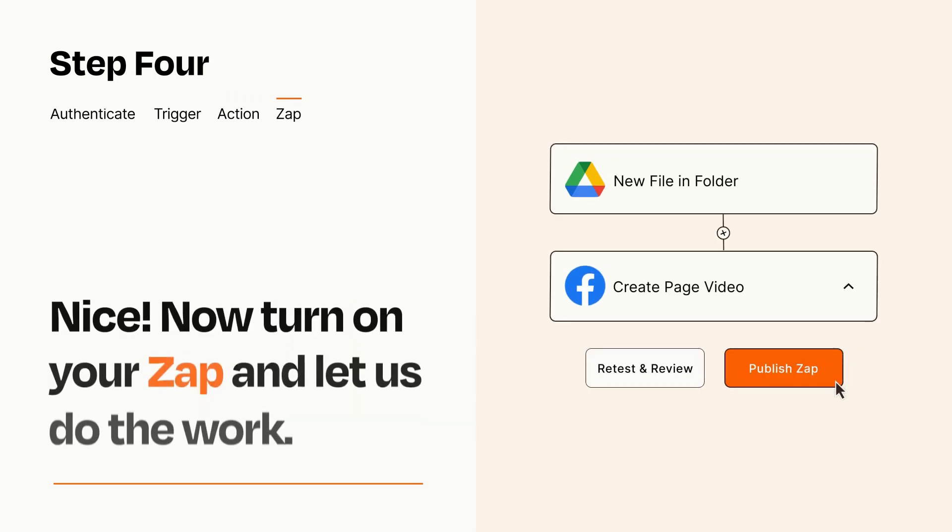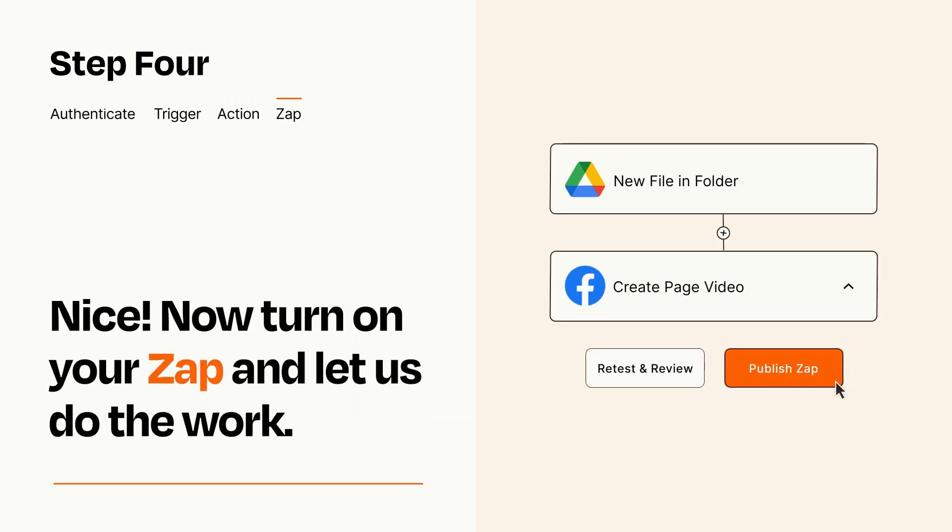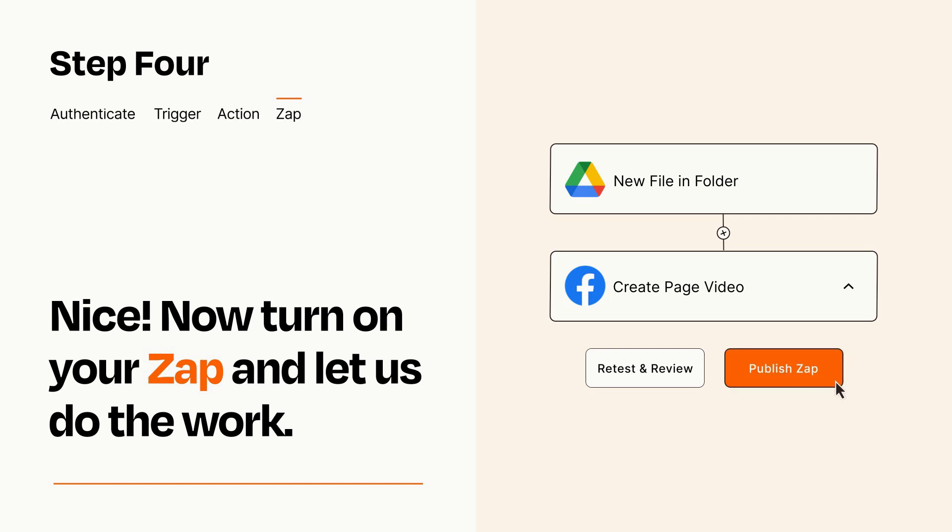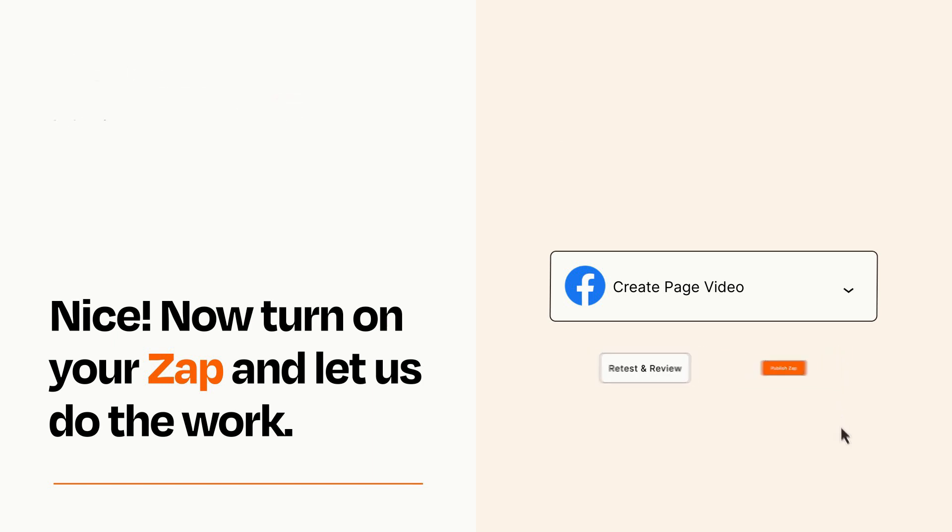Turn on your Zap and Zapier will start doing your work for you. Zapier can be as simple or as complex as you'd like and connects with thousands of apps, more than any other platform.